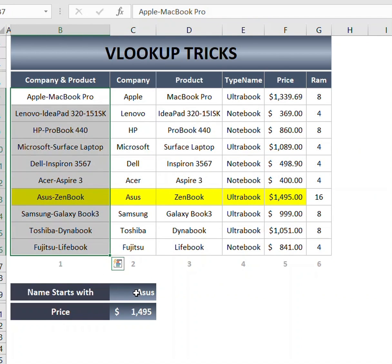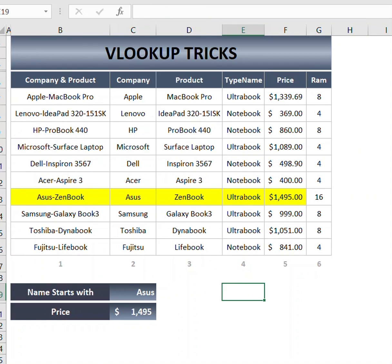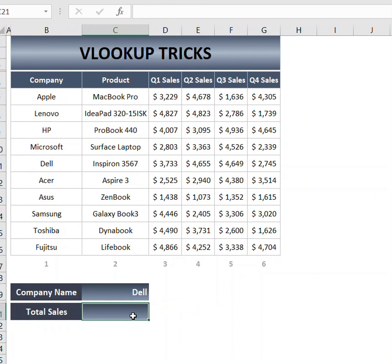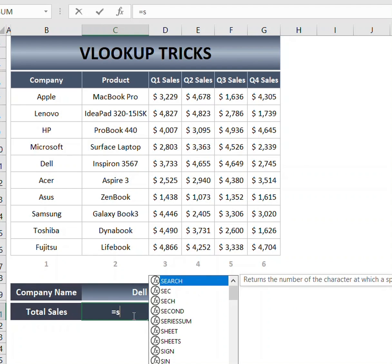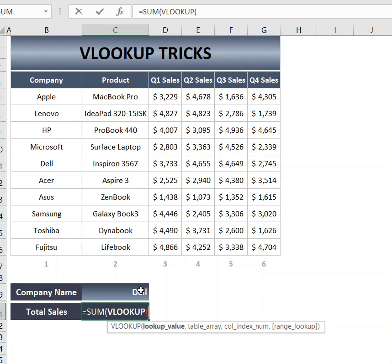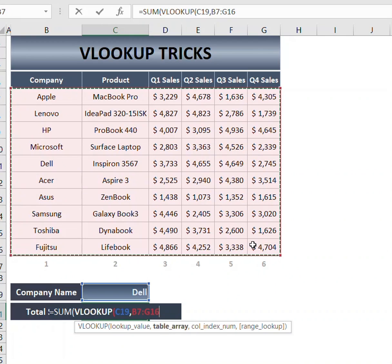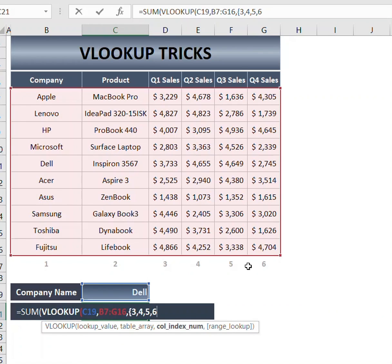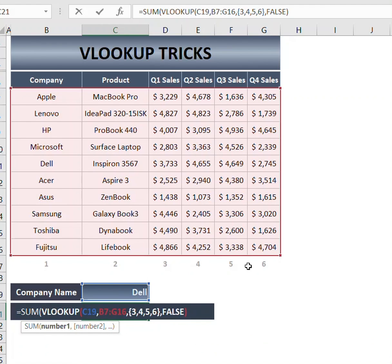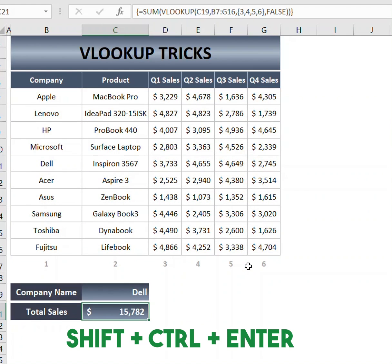The second trick is using SUM with VLOOKUP. We set the table array and we need the sum of columns 3, 4, 5, and 6, which we will mention in curly brackets. I will use Shift+Ctrl+Enter to confirm the array formula — and there you go.